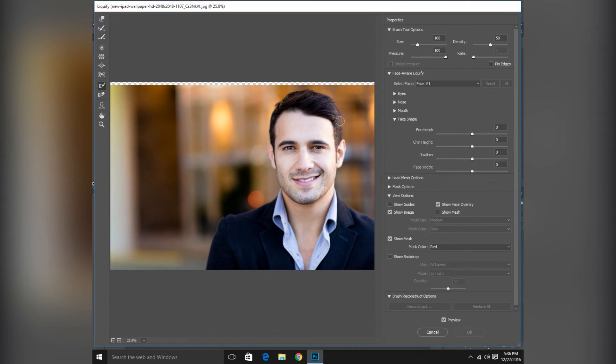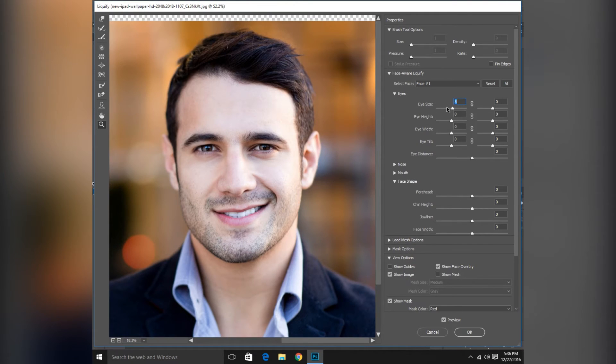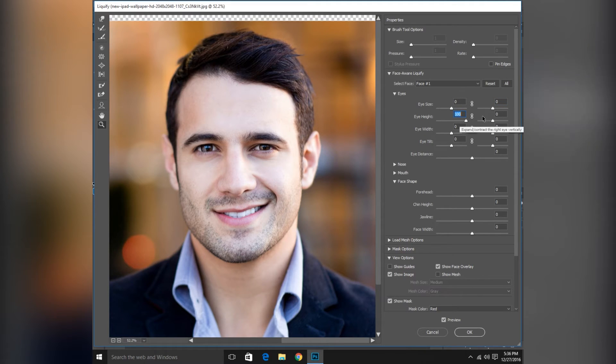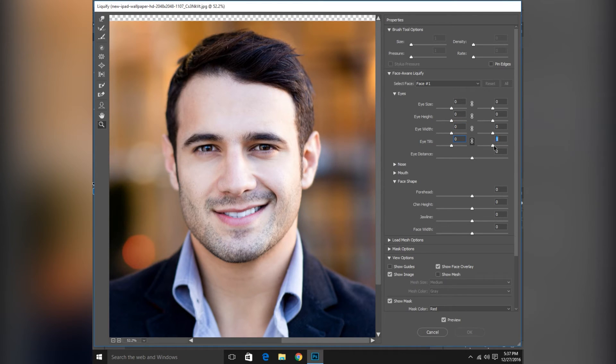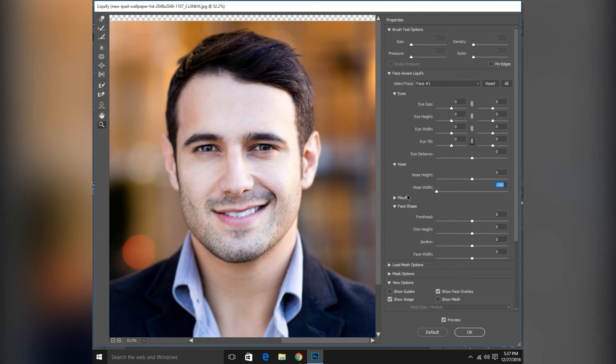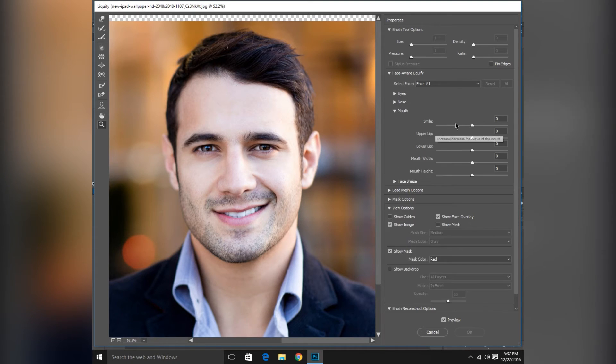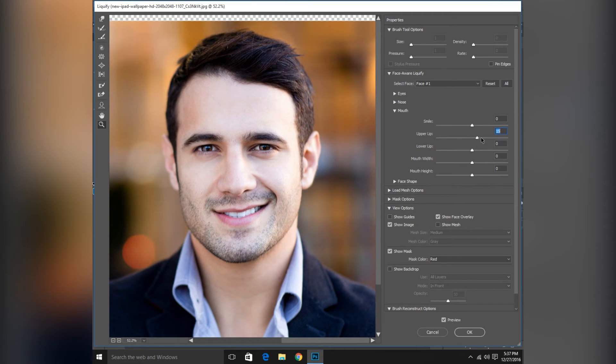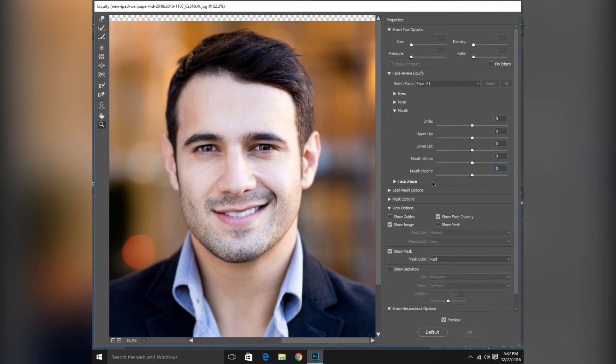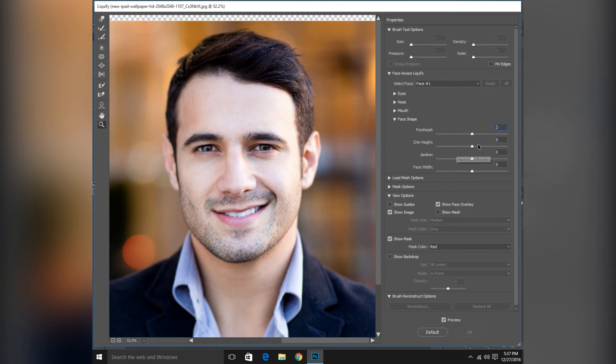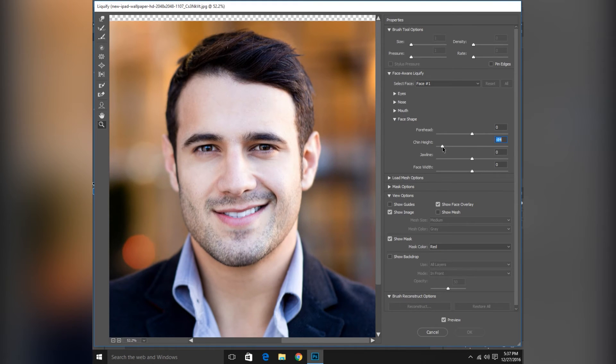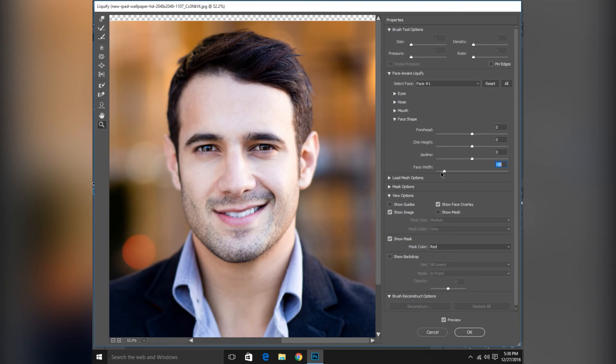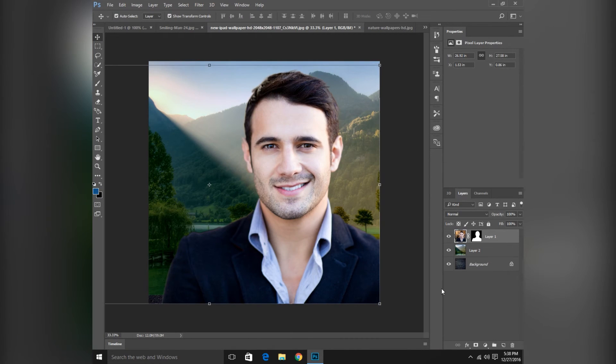So this is a new feature of Liquify. You can make the eyes bigger, left, right, or you can adjust both, so both eyes will be bigger with the same scale. This is height, width, and tilt of the eye. So you can change the position of eyes. This is the distance between these two eyes. For the nose, you can also change the height and width of the nose. And this is mouth. You can make a person smile or sad, but in this picture the person is already smiling. So you can make the upper lip up or down and change the shape of the face, forehead, chin, jaw, and face width. You can adjust. Click OK.